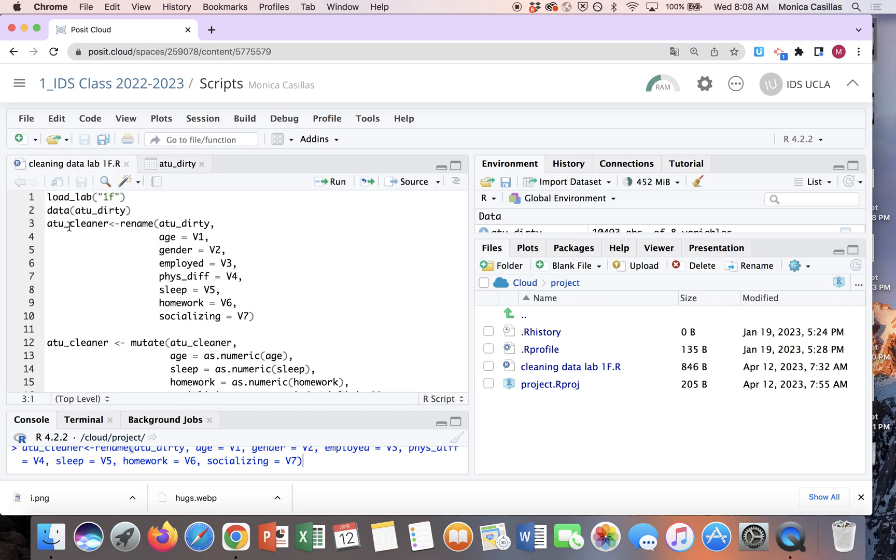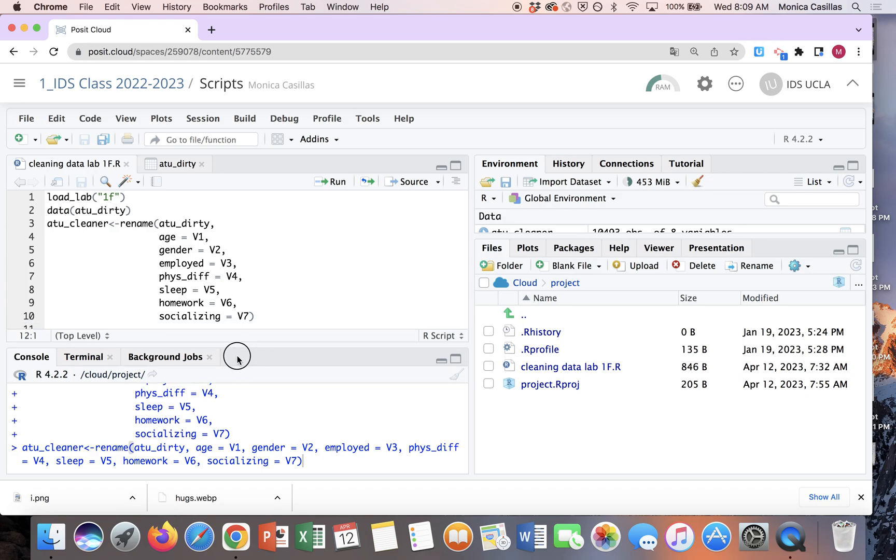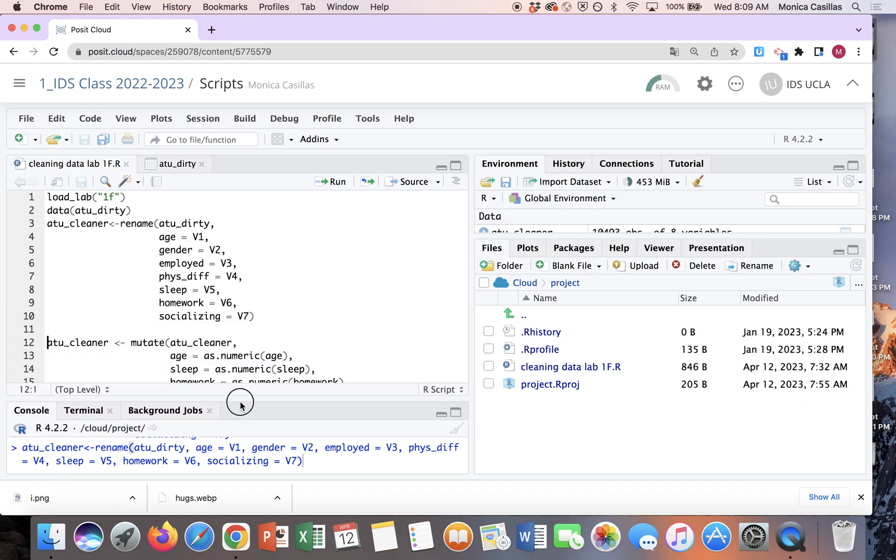So then this line of code here is the one that renamed the variables, and so what I'm going to do here is I'm going to click on this Run. And basically all it did is just took this code and pasted it down here. So instead of you typing directly on the console, you're typing your code onto this R script and then you hit Run.